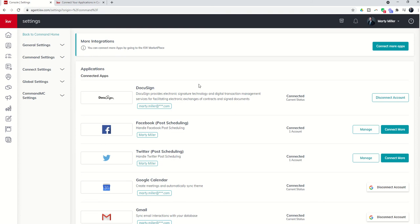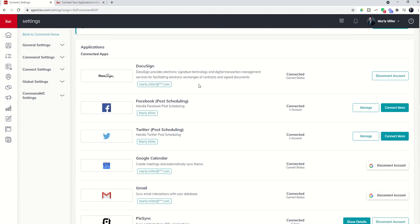And as you start scrolling through them, you may not see any that are connected. Mine has several connected right now because I'm actively using command.